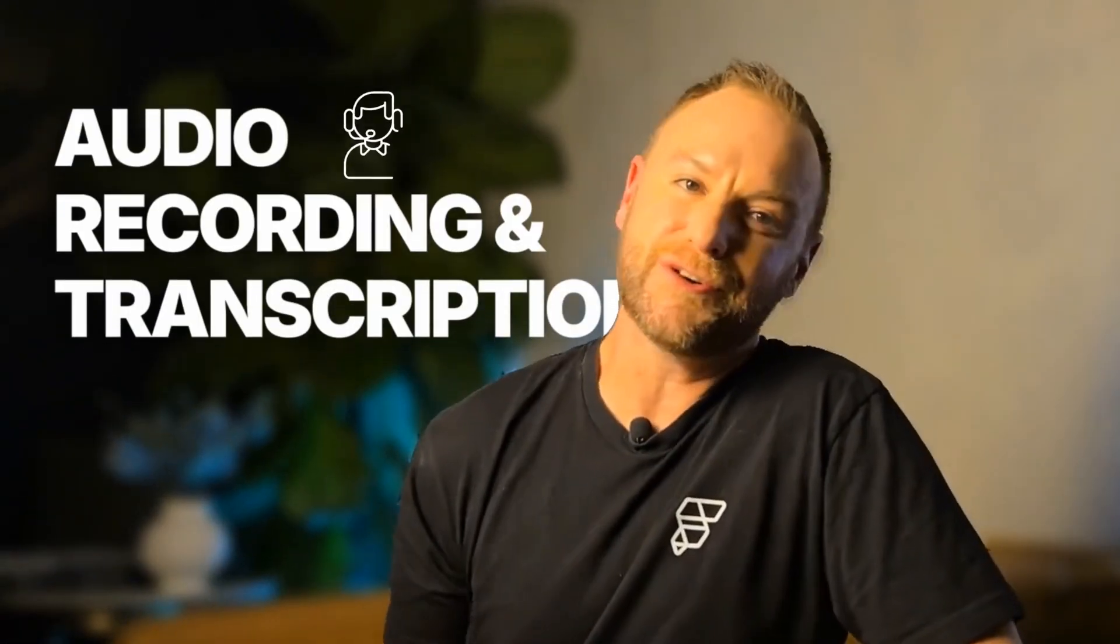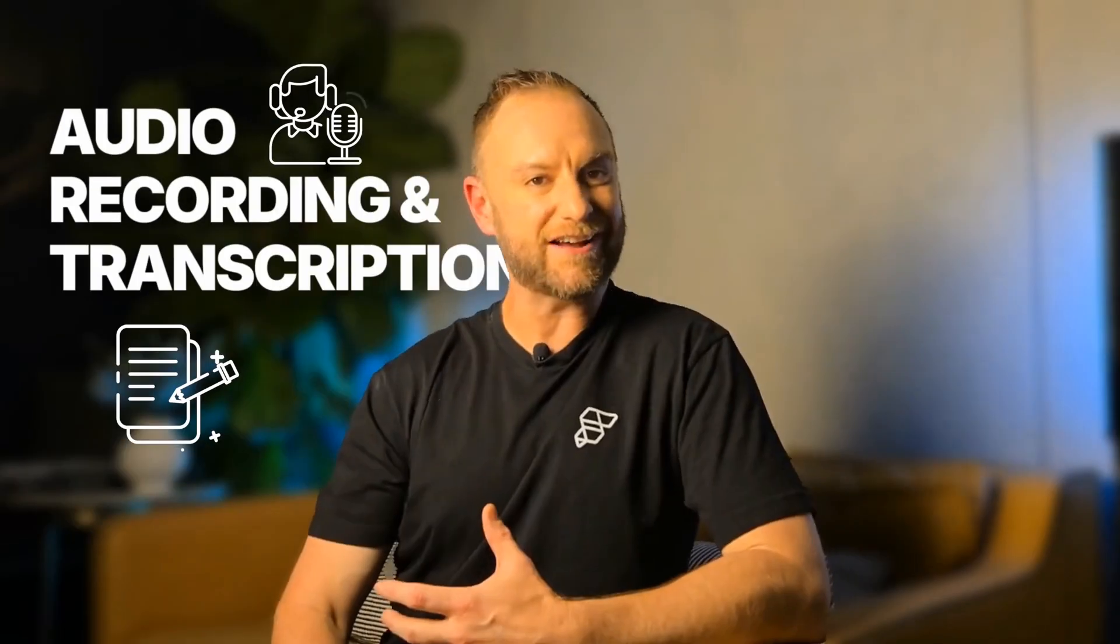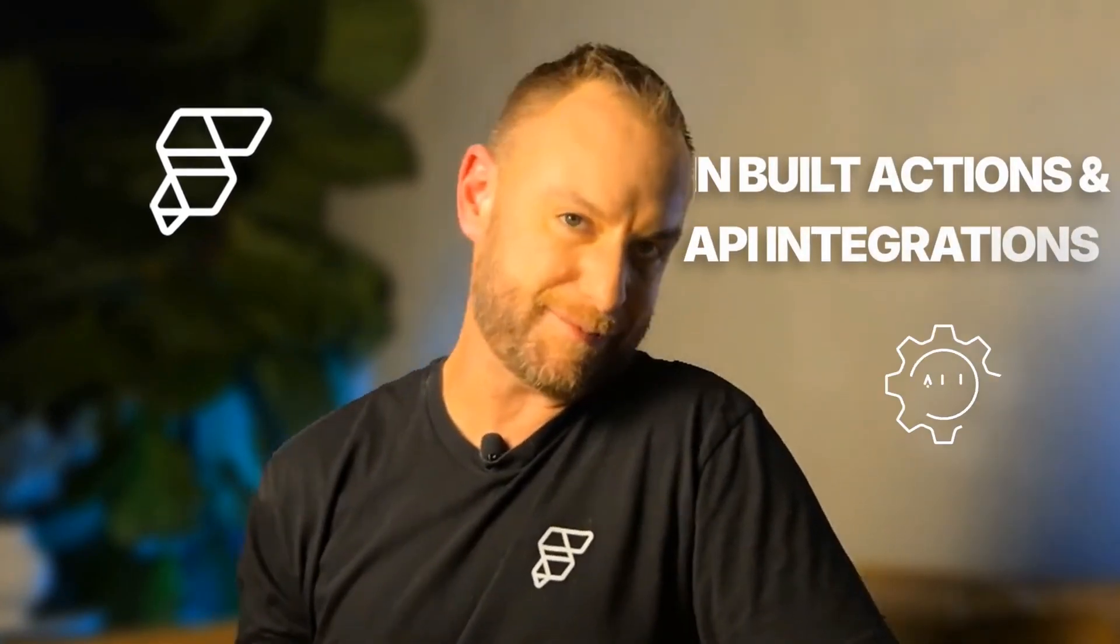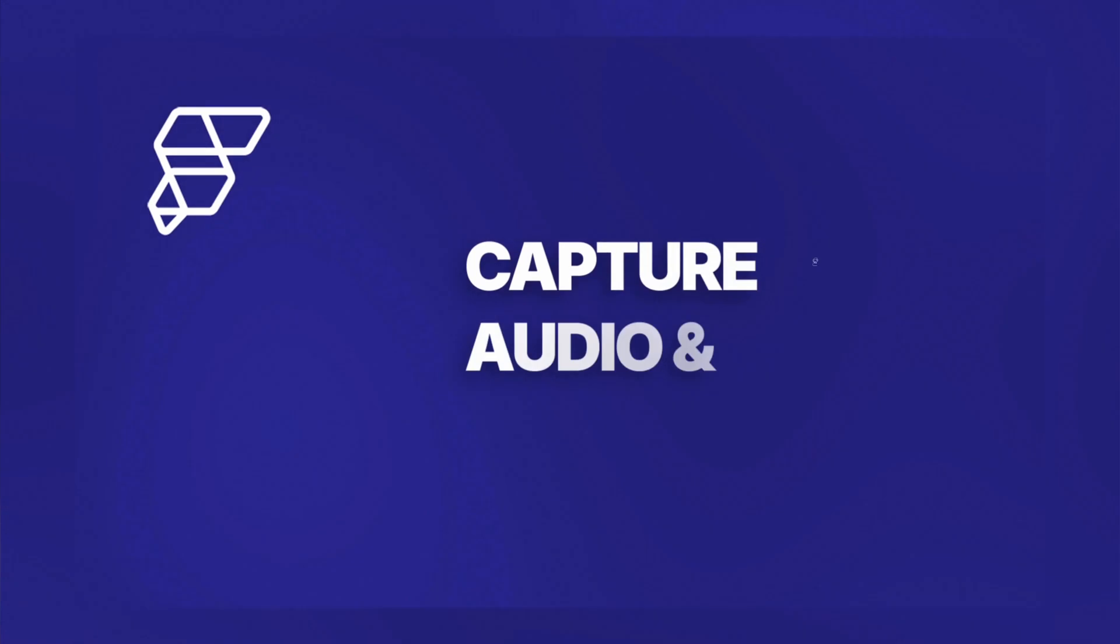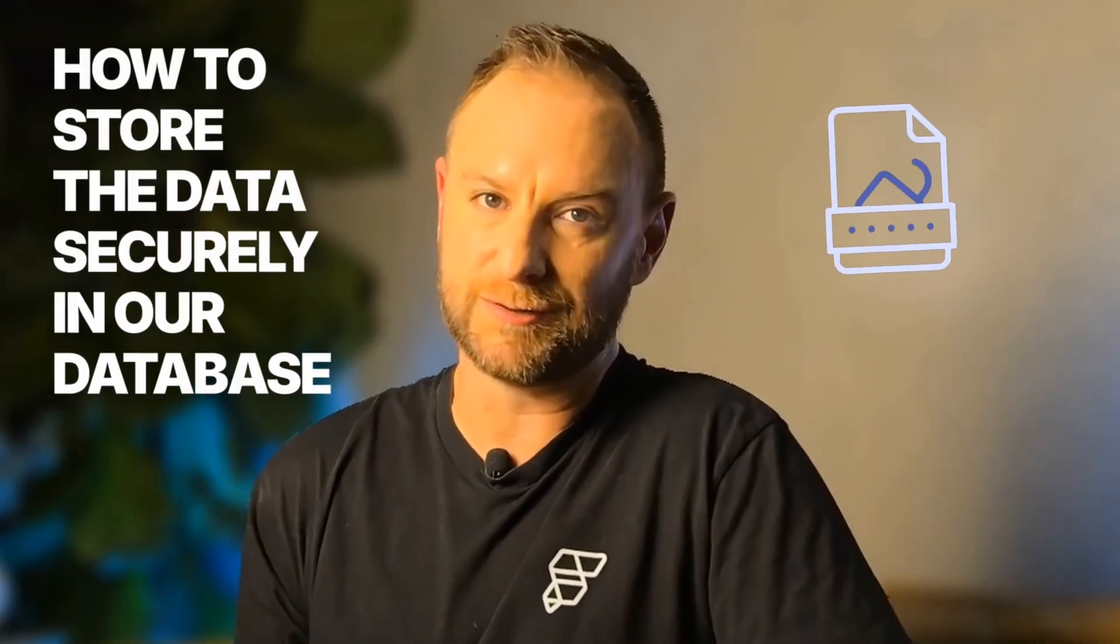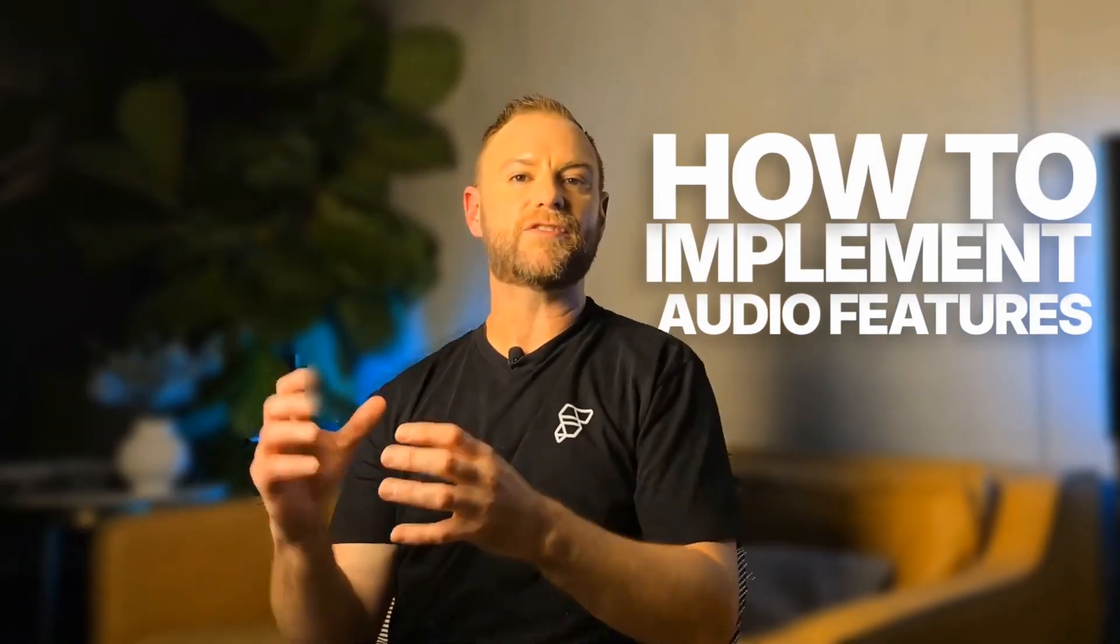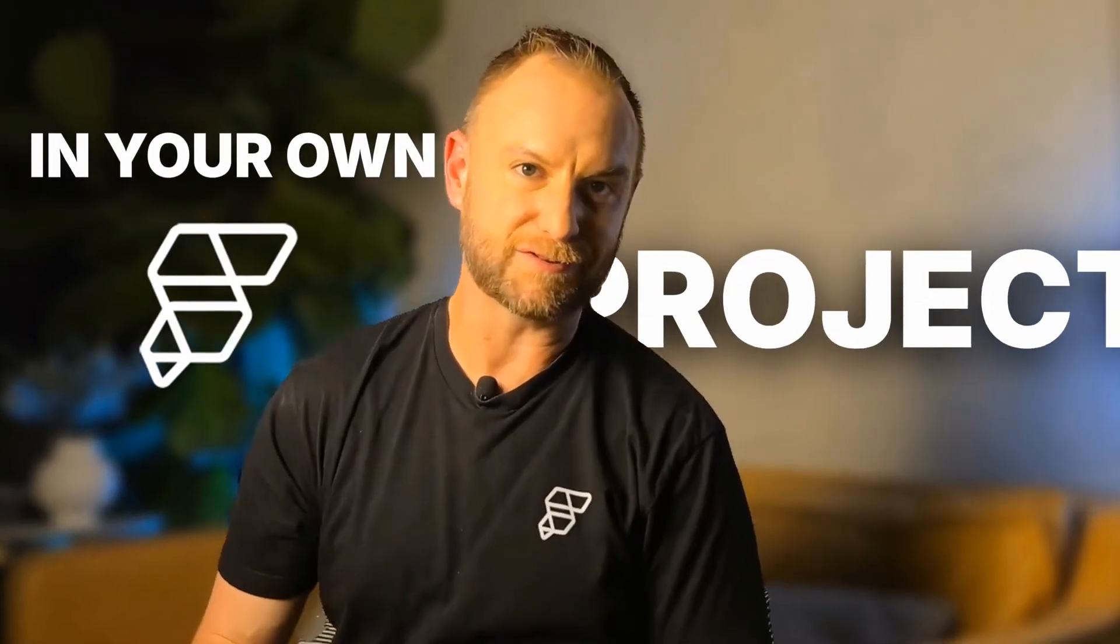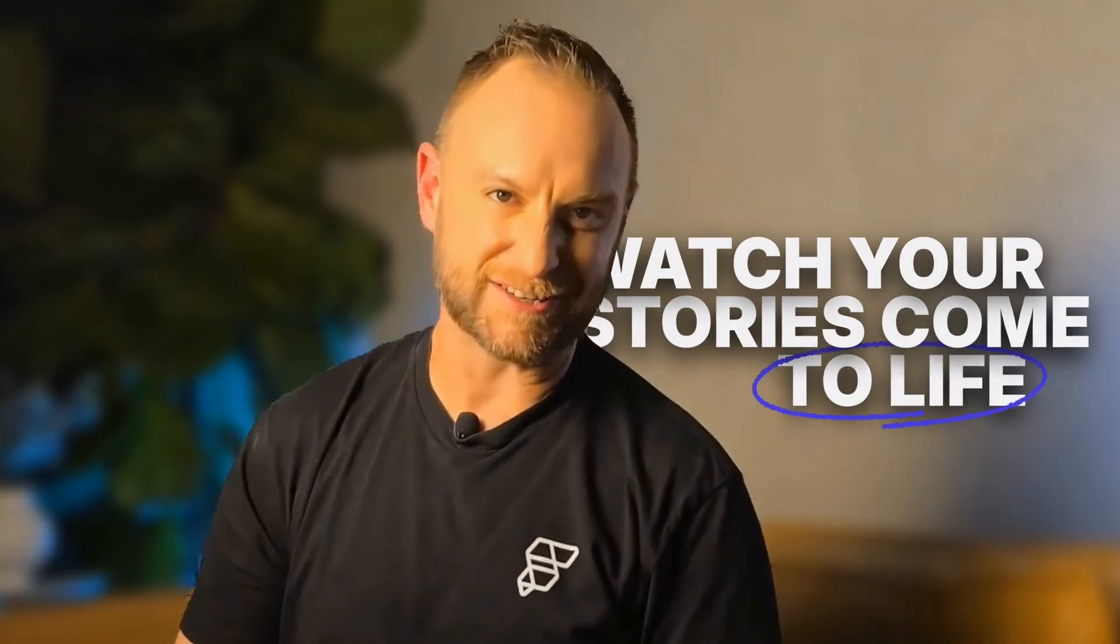In today's video we're talking audio recording and transcription in our Legacy project. We'll be using FlutterFlow's built-in actions and some cool API integrations to enable users to capture audio and generate text transcripts. We'll also explore how to store the data securely in our database. By the end of this video, you'll have a solid understanding of how to implement audio features in your own FlutterFlow project. Let's get started and watch the stories come to life.